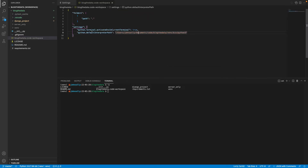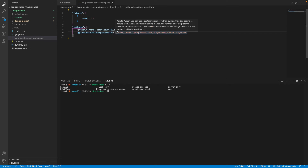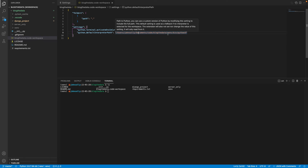I only needed to add two parameter settings. The first one is telling Visual Studio Code to activate the virtual environment in my current open terminal. The second is specifying what interpreter path the terminal should be using — in this case, where exactly my virtual environment is set up for my Django project.